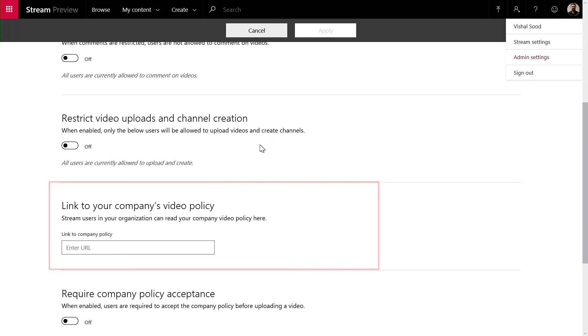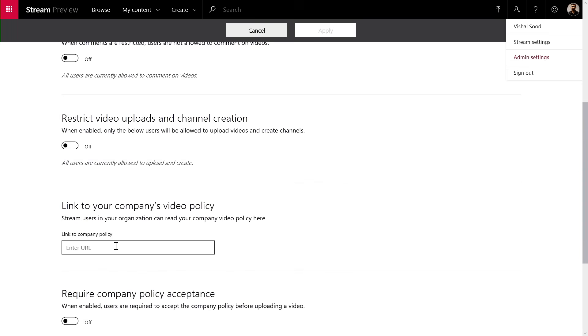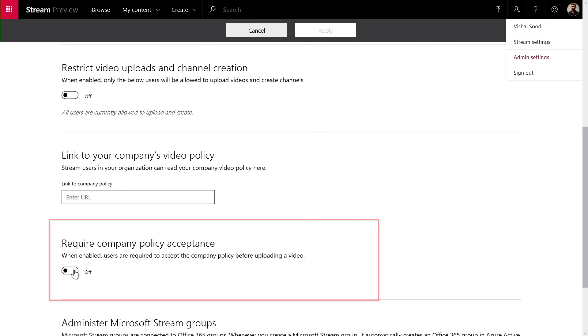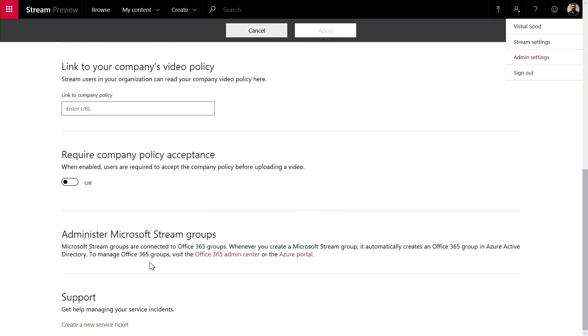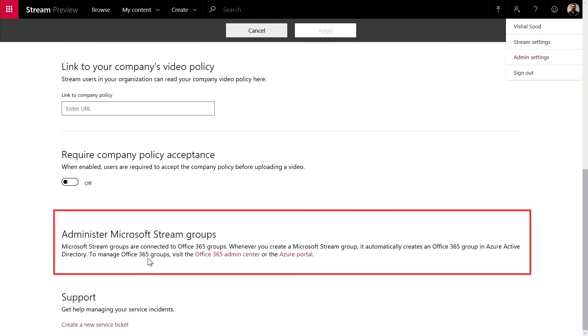And we have a workflow built in where if I had a company policy, I could actually specify that here and toggle the switch on so that everybody has to accept the policy before they upload the videos. If I'm looking to manage the groups, I can actually go to this Office Groups admin experience and manage it from there.